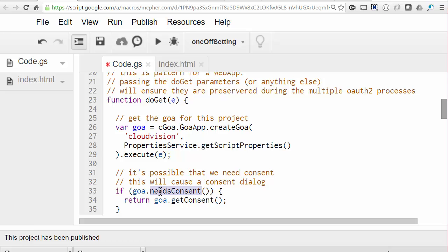The first time this is run, there's a consent dialog to go through. If Goa executes GetConsent, it will go off into that dialog to get consent and authorization, and then automatically restart your app back at this point.